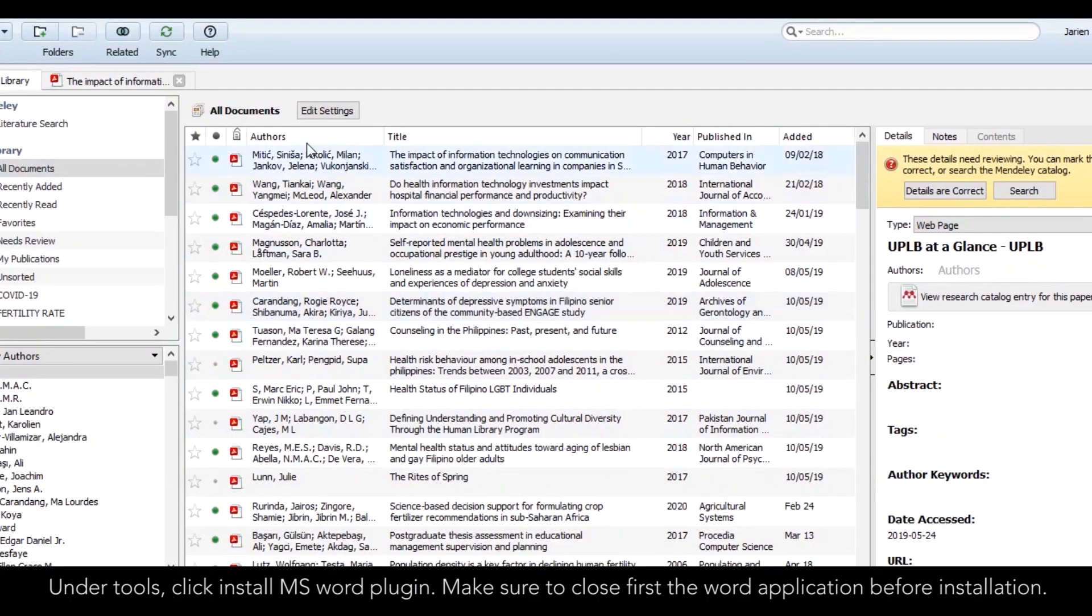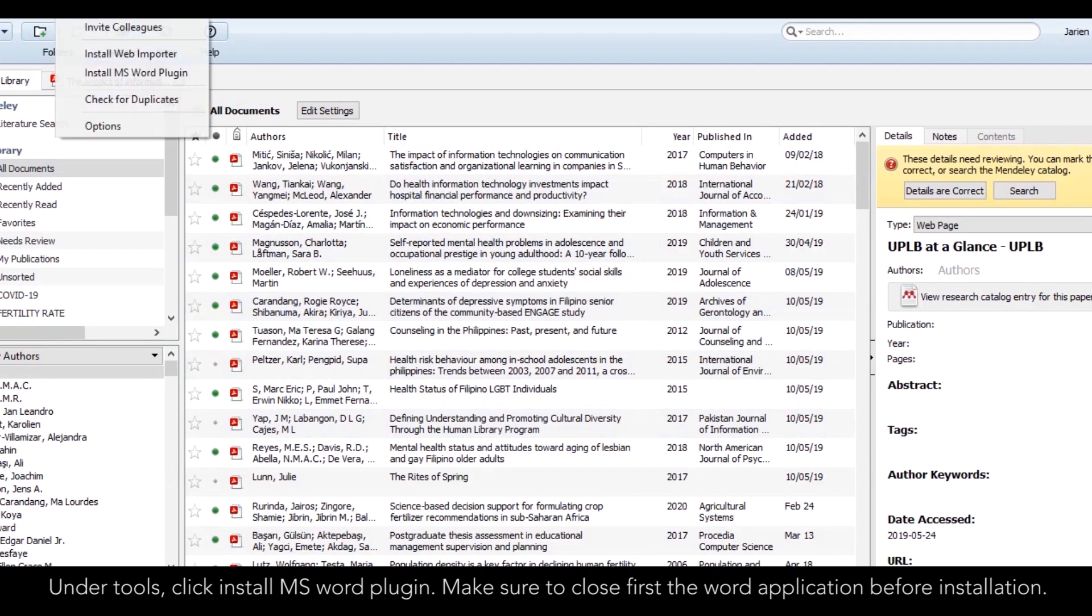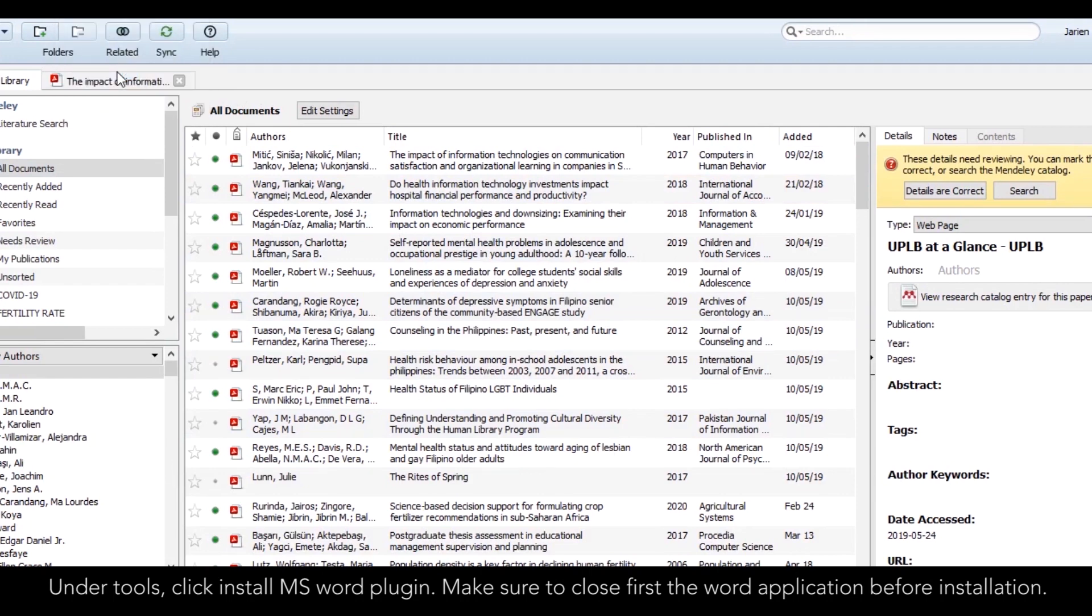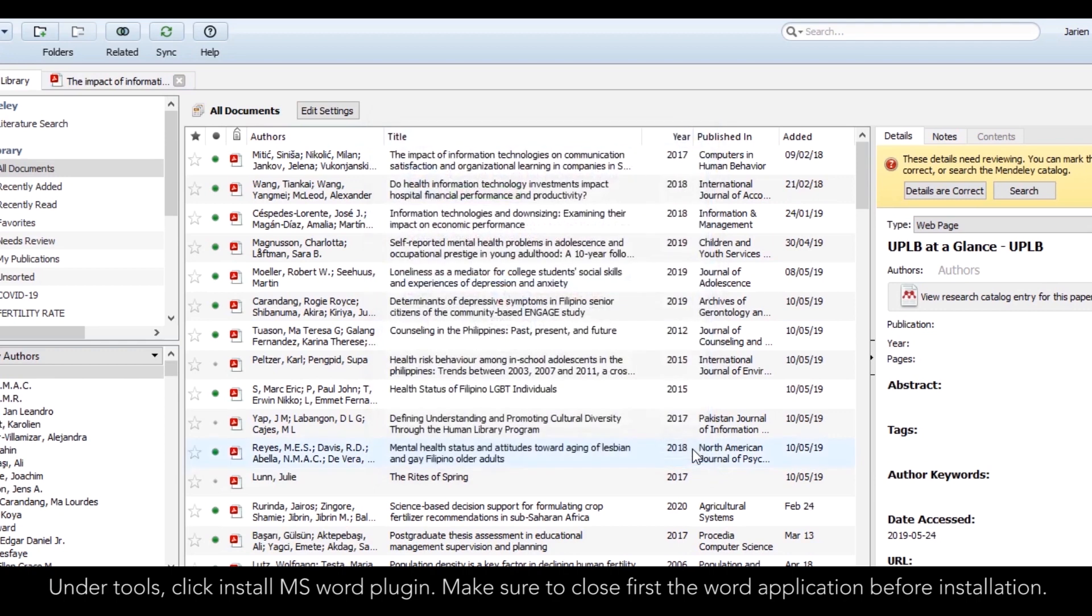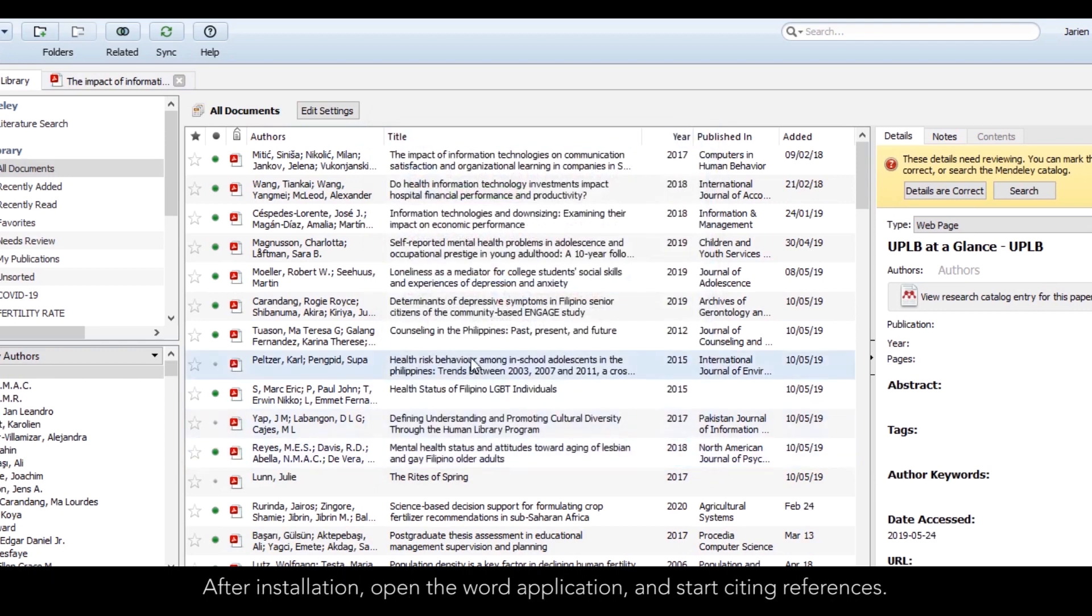To integrate Mendeley to your Microsoft Word or OpenOffice, under Tools, click Install MS Word Plugin. Make sure to close first the Word application before installation. After installation, open the Word application and start citing references.